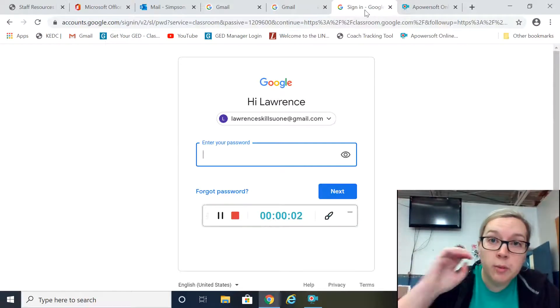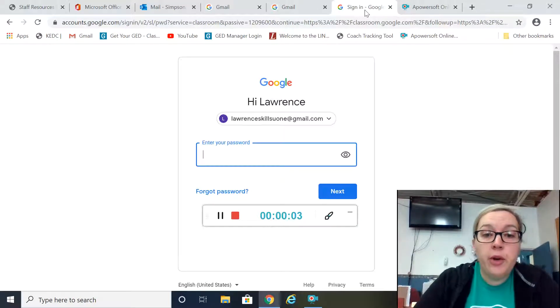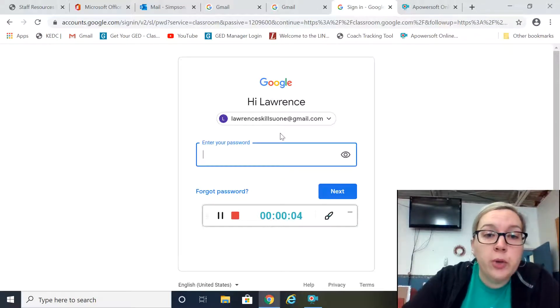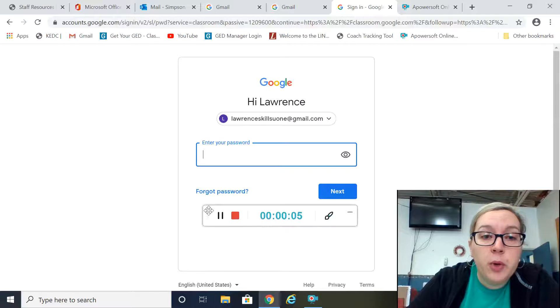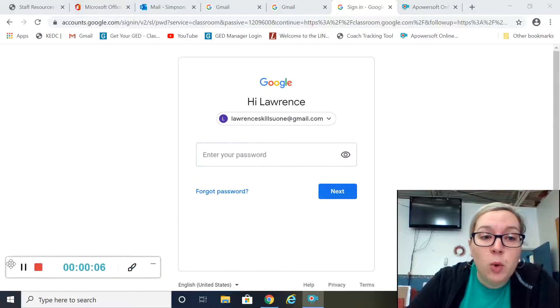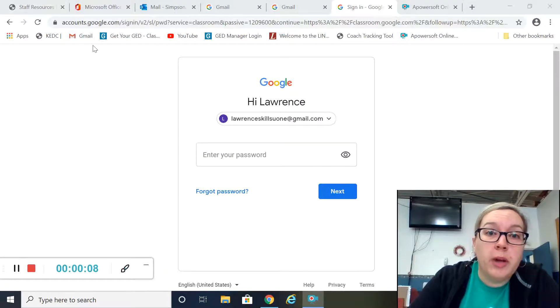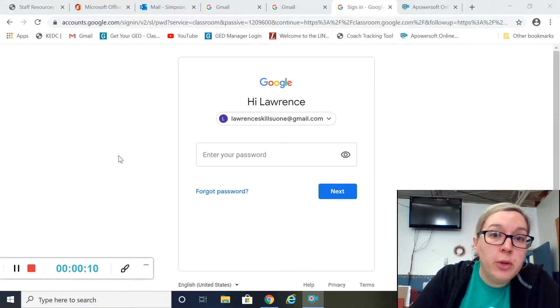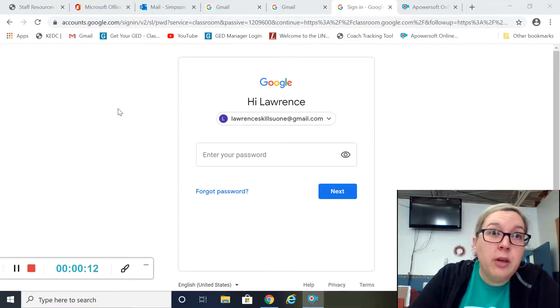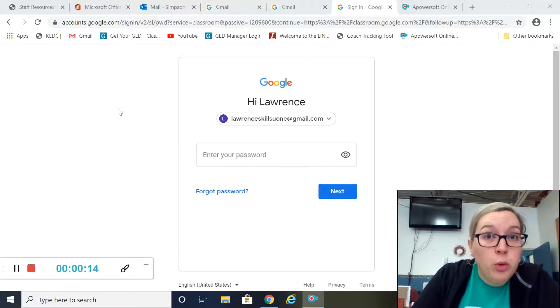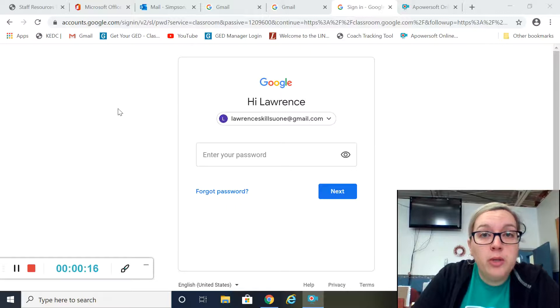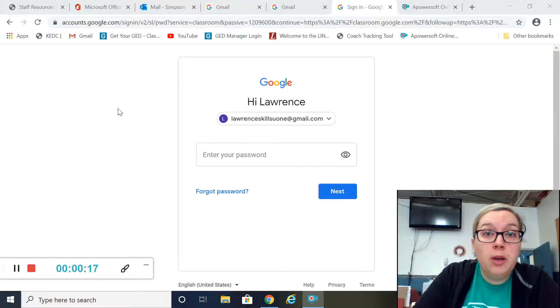This video is to help you get enrolled in Google Classroom. This is just on the computer. There is a mobile app called Google Classroom that you can use and set up there as well.